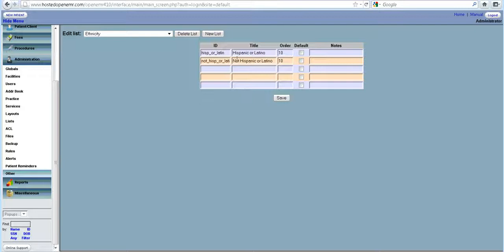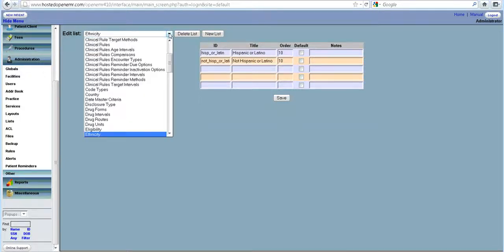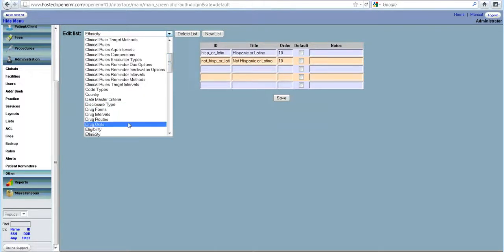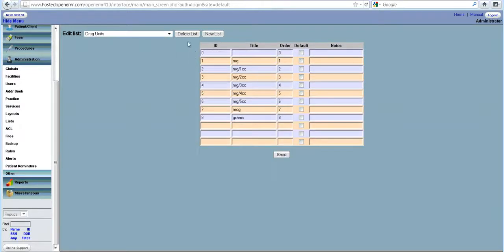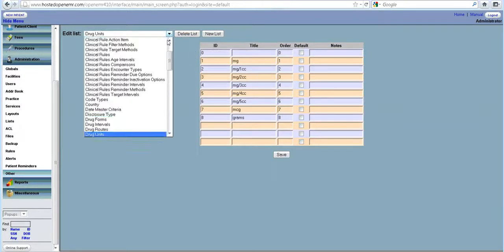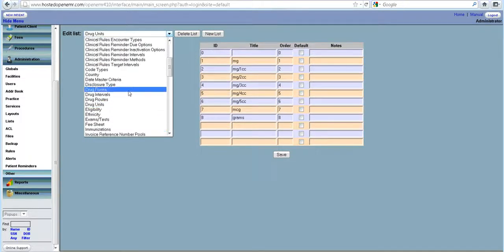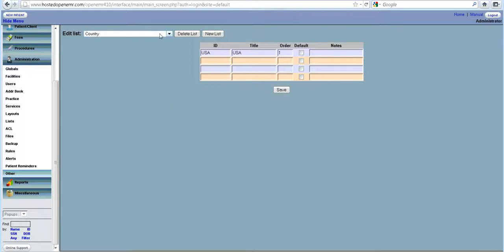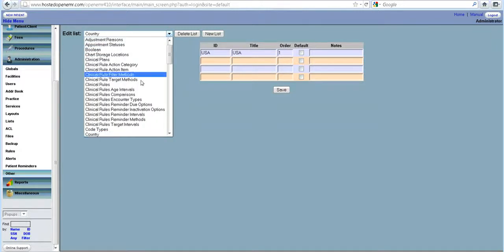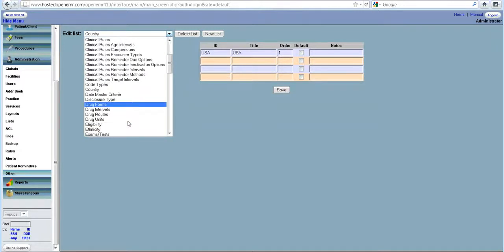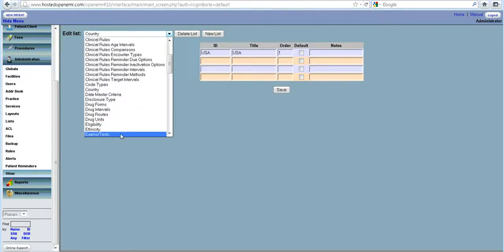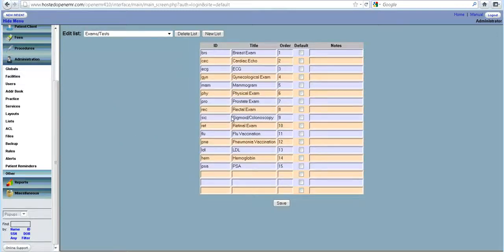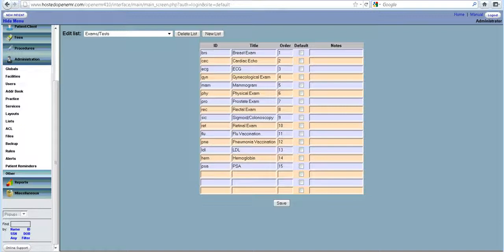Another one, the ethnicity. You can keep adding more ethnicities here. Drug units, of course the countries. All these things are important. So that is what lists do.